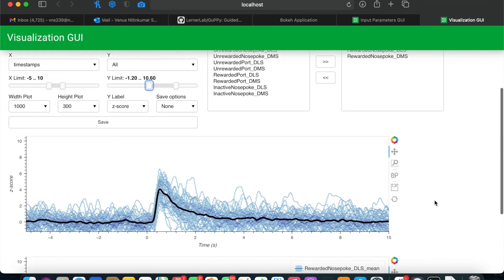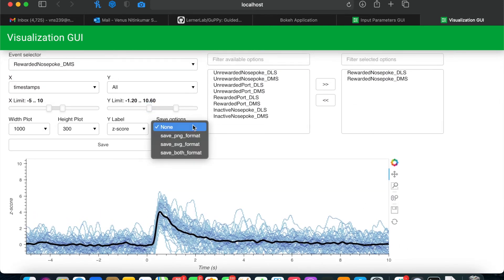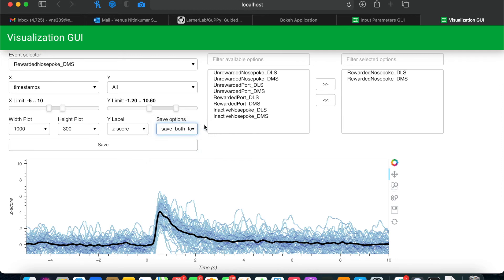There are also different save options that you can use. You can save as a PNG, an SVG, or both. To do this, just select the option you'd like to do and then click the save button.